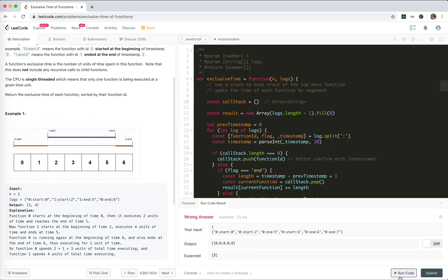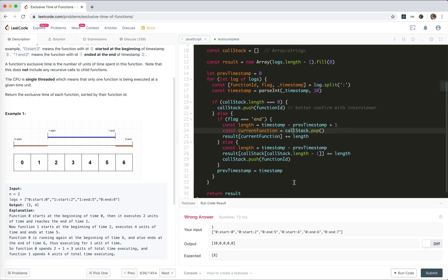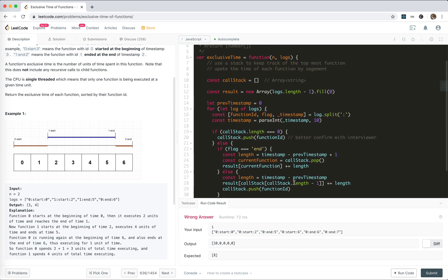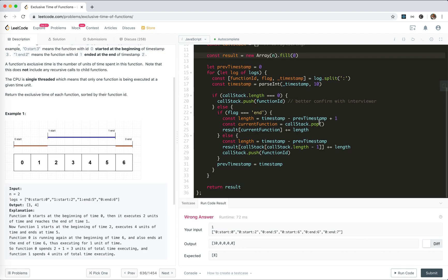Wait, it's not working. What's wrong? Oh, the array has a problem - it's not logs.length, it's n.